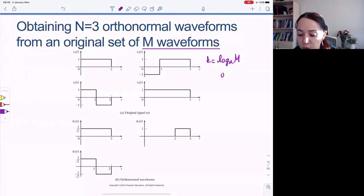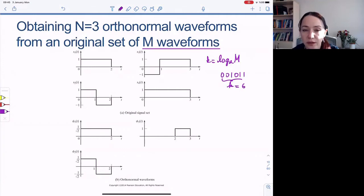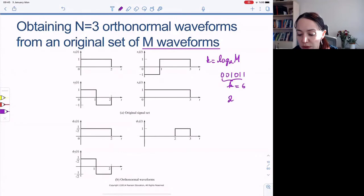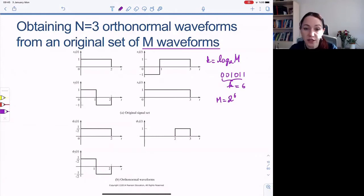If we take k groups of bits at a time — for example, k equals 6 — this would mean that if we use 2 to the 6 different waveforms, we can represent each of these possible sequences uniquely.